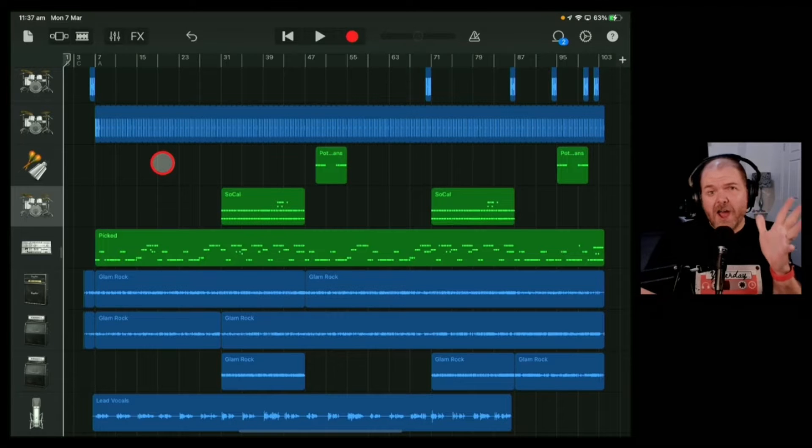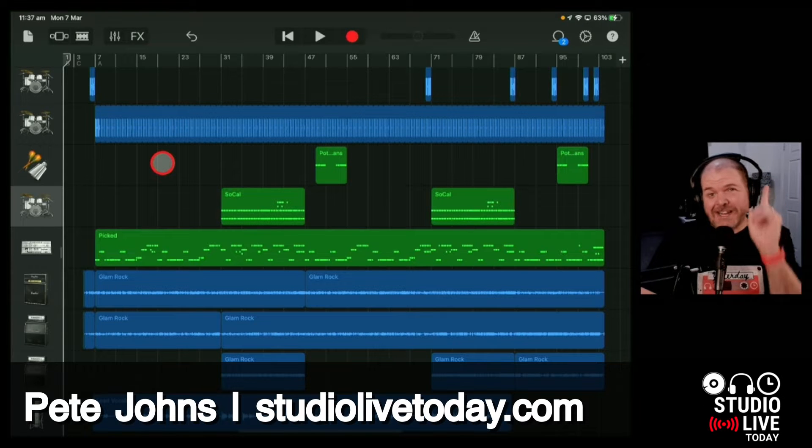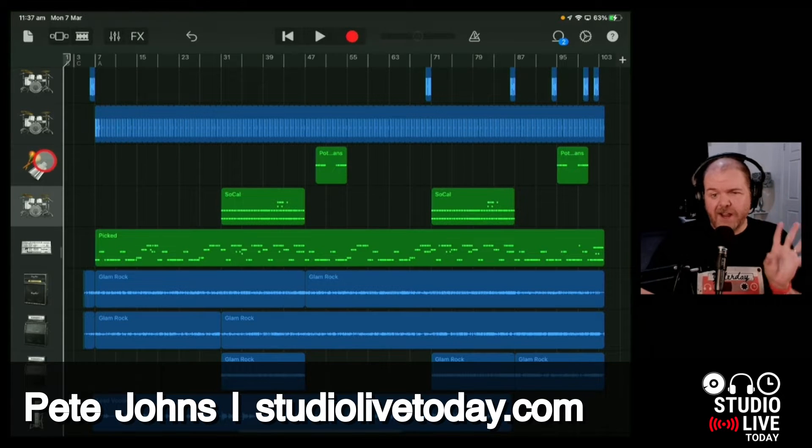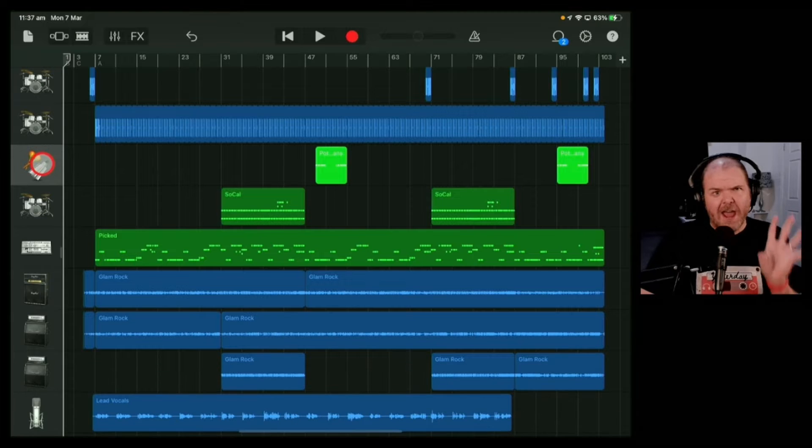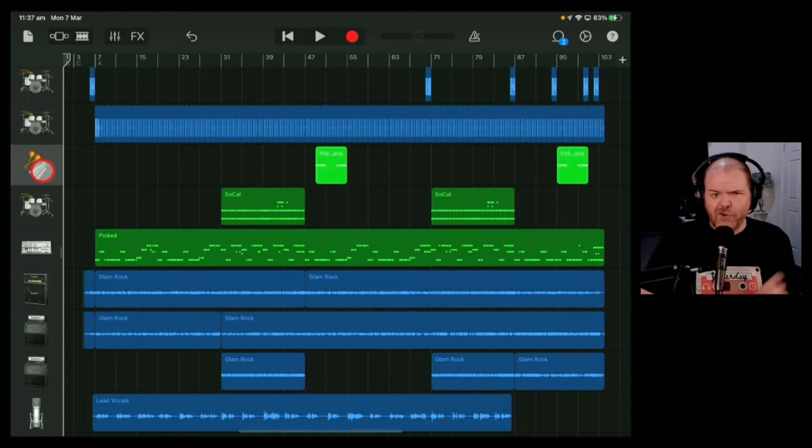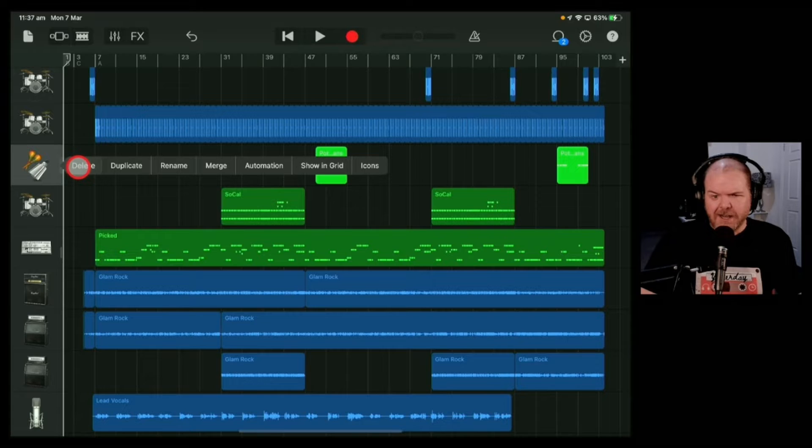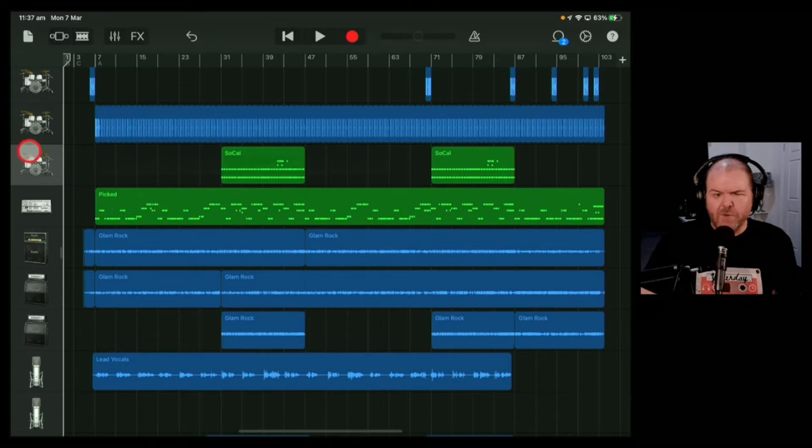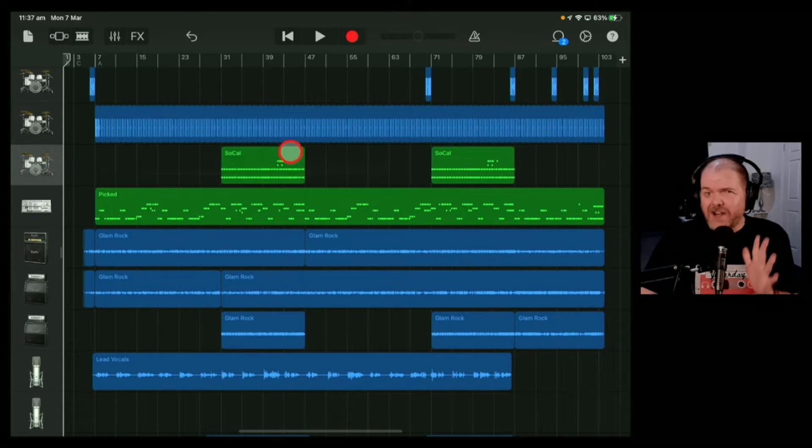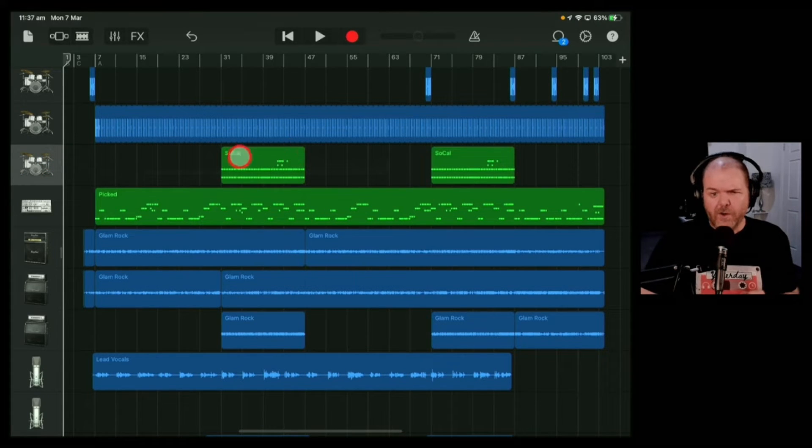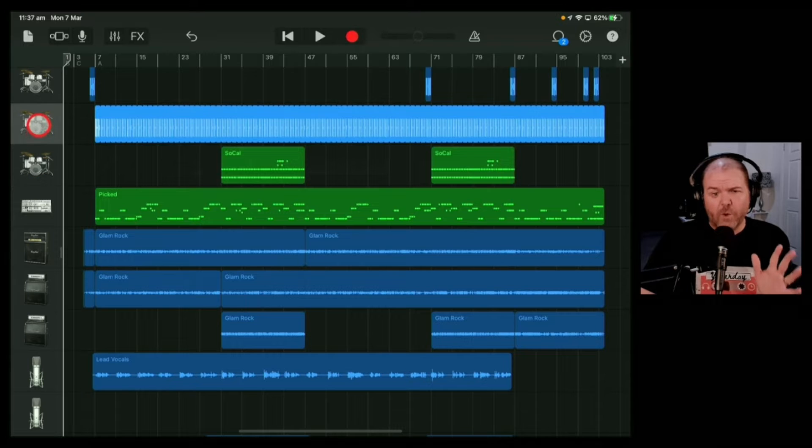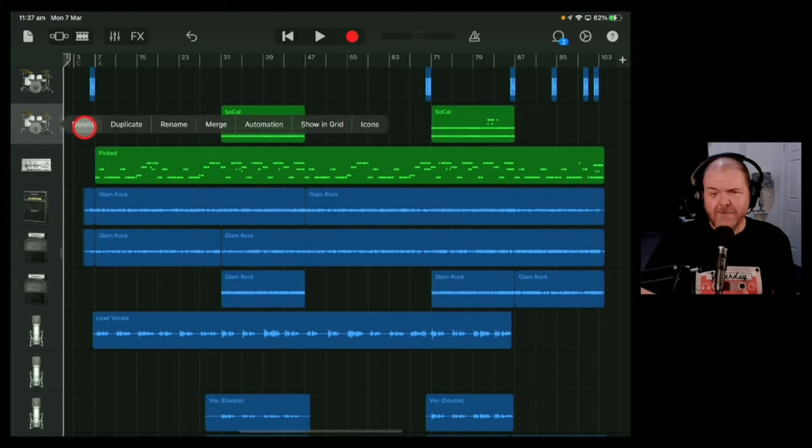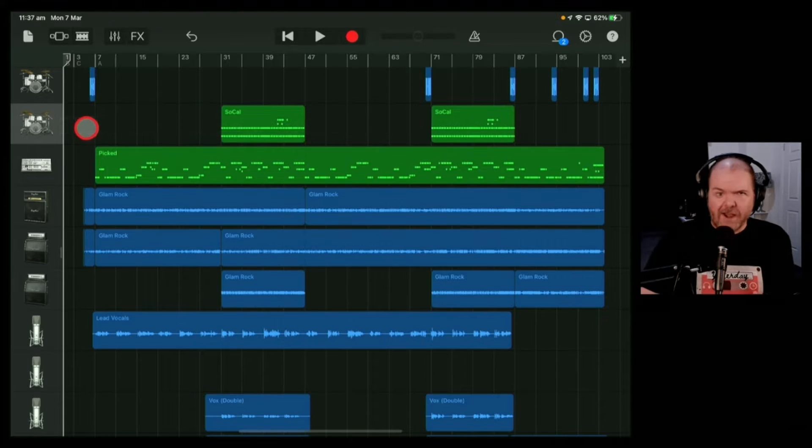GarageBand iOS allows you to delete things in two different ways. You can either delete the entire track. To do that, tap on the track icon and hit the delete button. That will remove the track and any items on it. It works the same way for audio tracks - tap there, tap delete, and they go away.